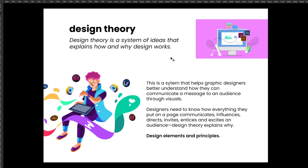Design theory is a system of ideas that explains how and why design works. This system helps graphic designers better understand how they can communicate a message to an audience through visuals. Designers need to know how everything they put on a page communicates, influences, directs, invites, entices, and excites an audience. Design theory helps explain all of that — it explains the 'why' in a design.